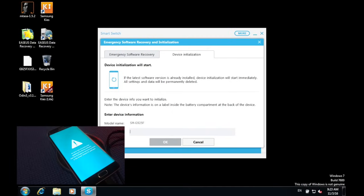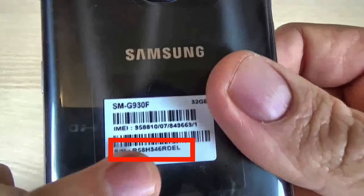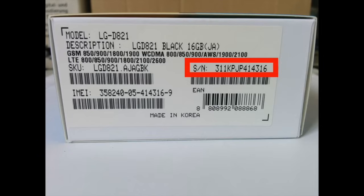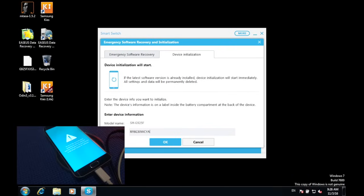The serial number can be found on the back of your device. If your phone has a removable battery, you can remove the battery and you will find the sticker. If you can't find your serial number there, you can check on the box of your device.